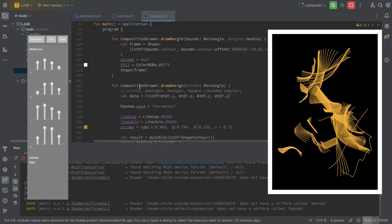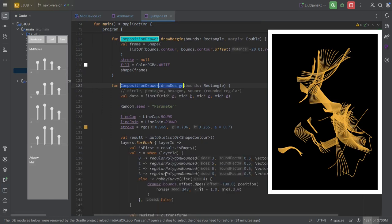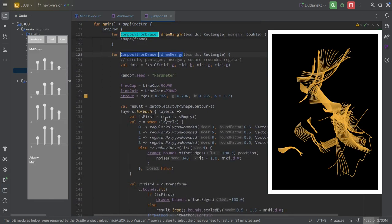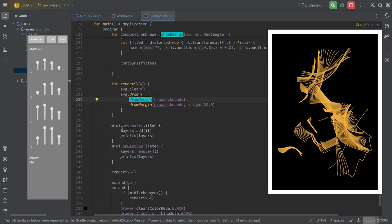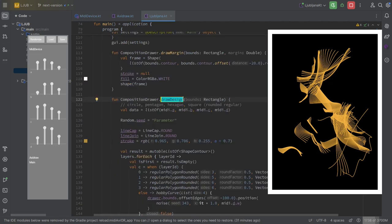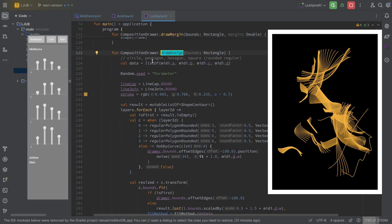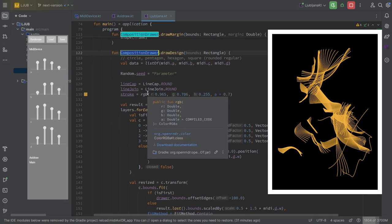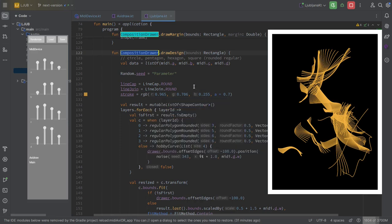So there is a big class here, a big method, which is the one that creates everything. And this is a function extension, I suppose, because you're extending the composition drawer. So because it's a composition drawer, we're not drawing directly on the screen, but we are producing vector data which we save on an SVG file. And I did something kind of weird I wanted to experiment with in this program.